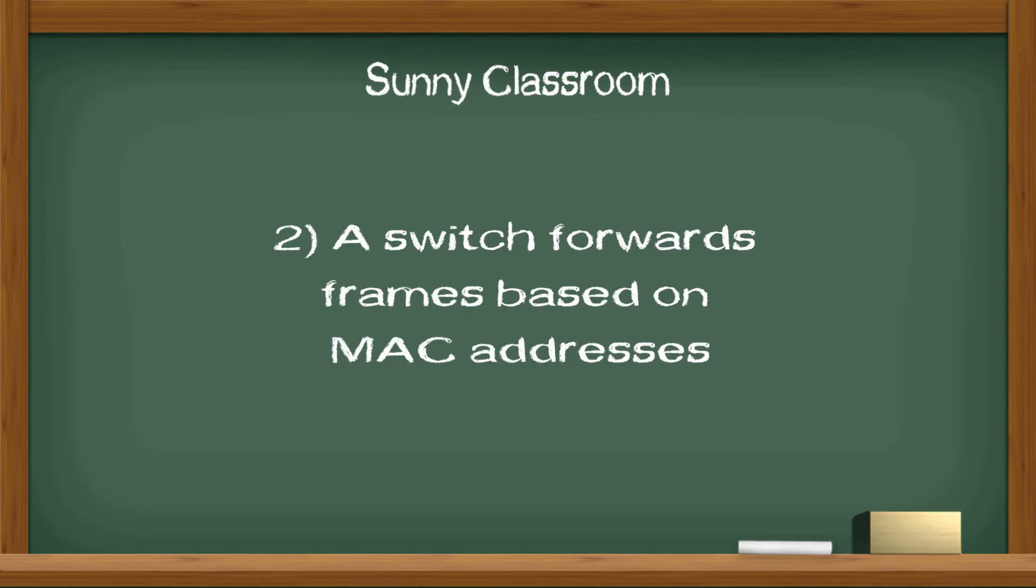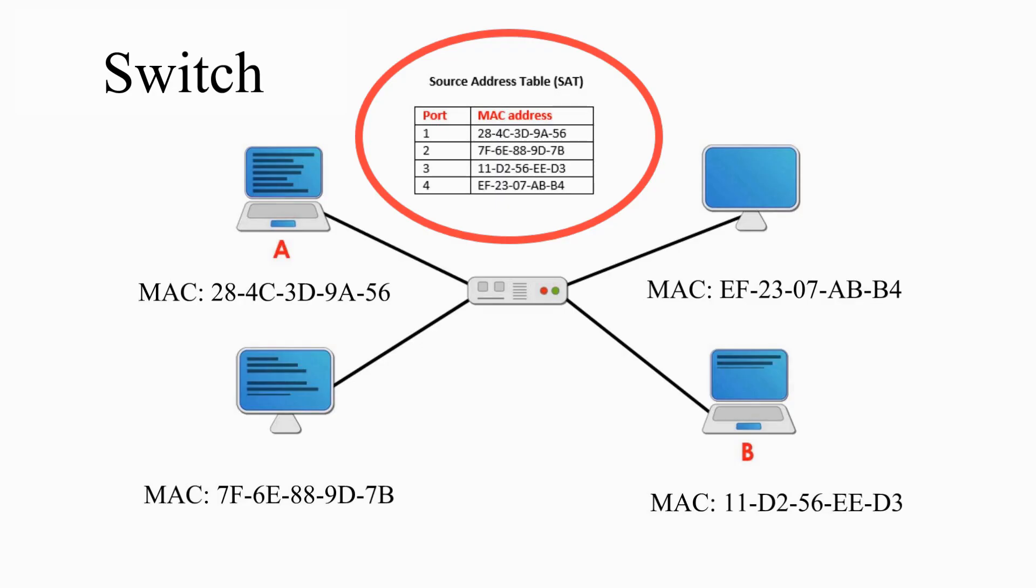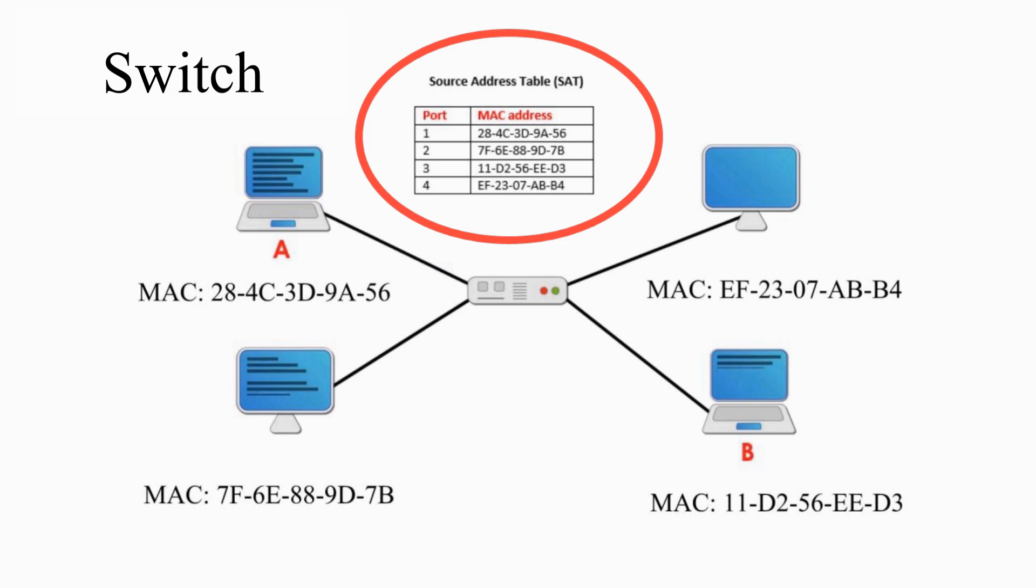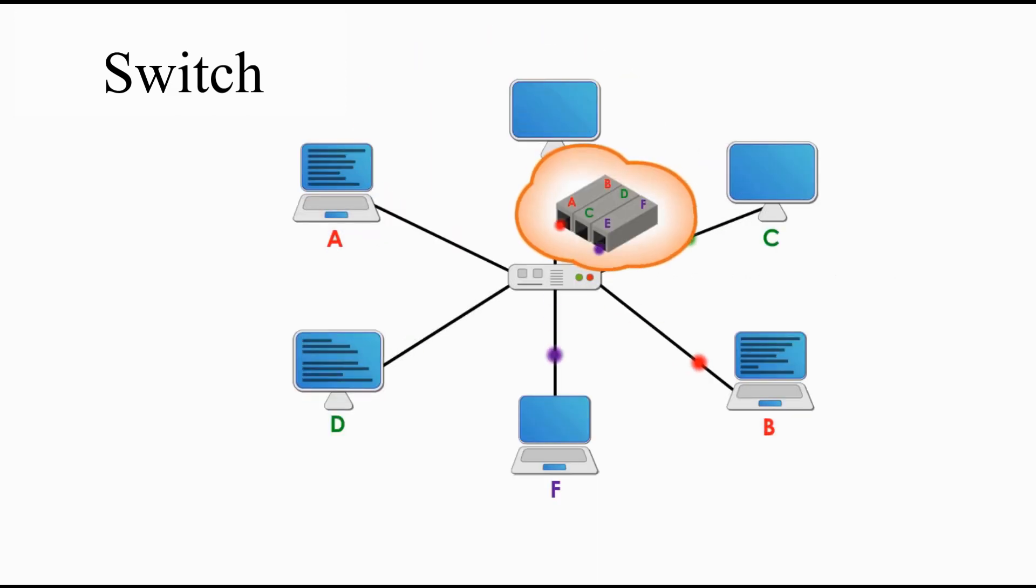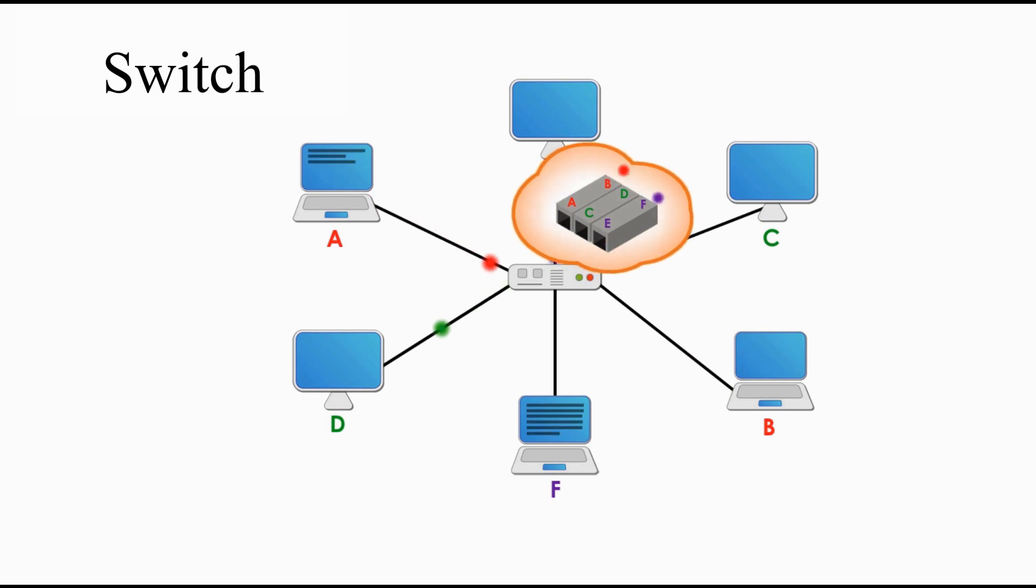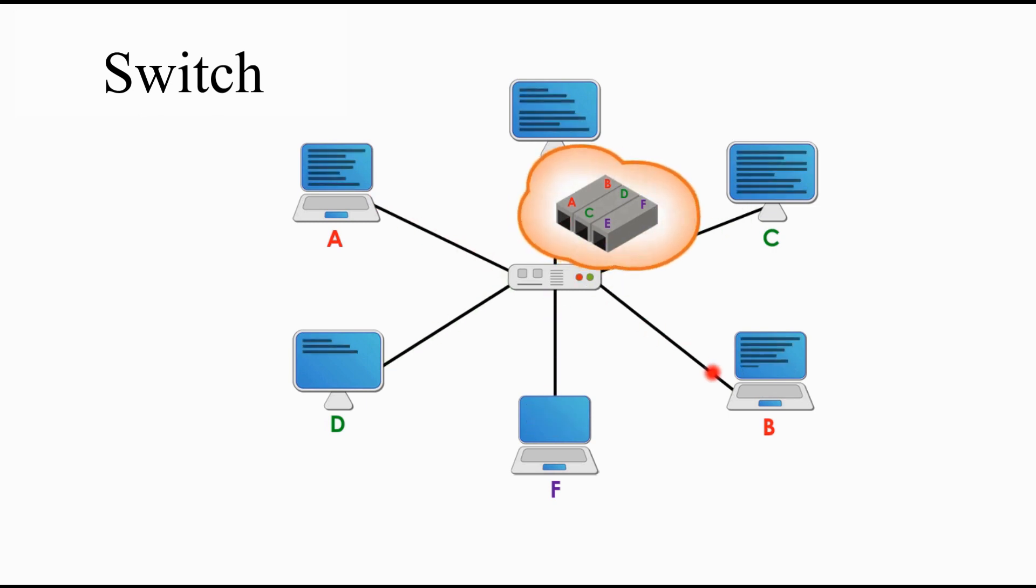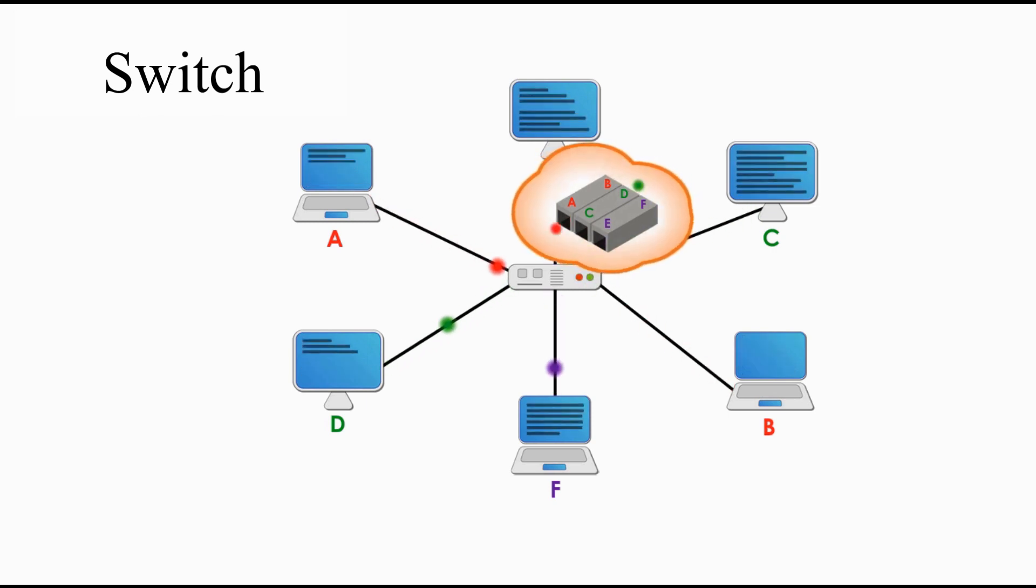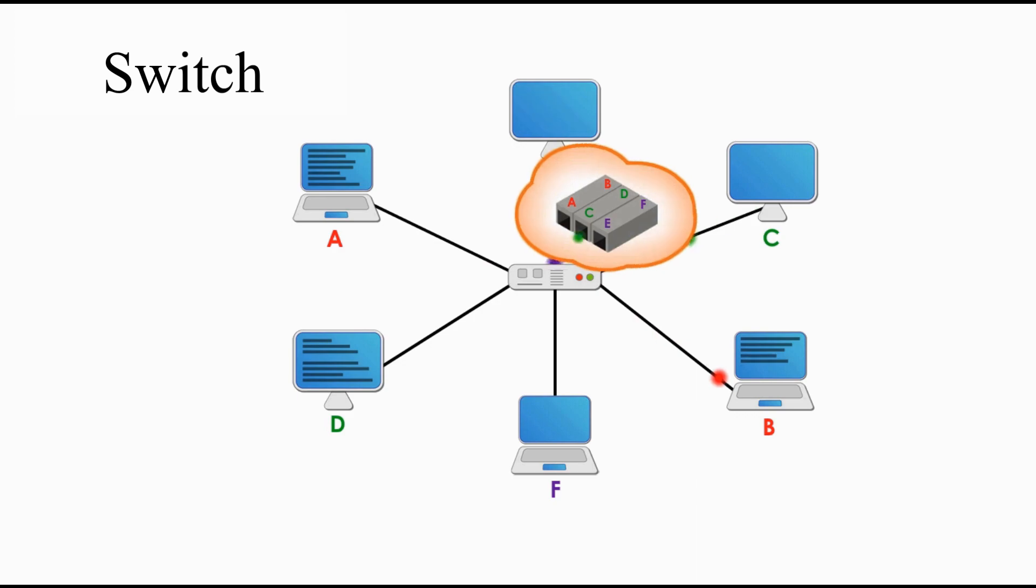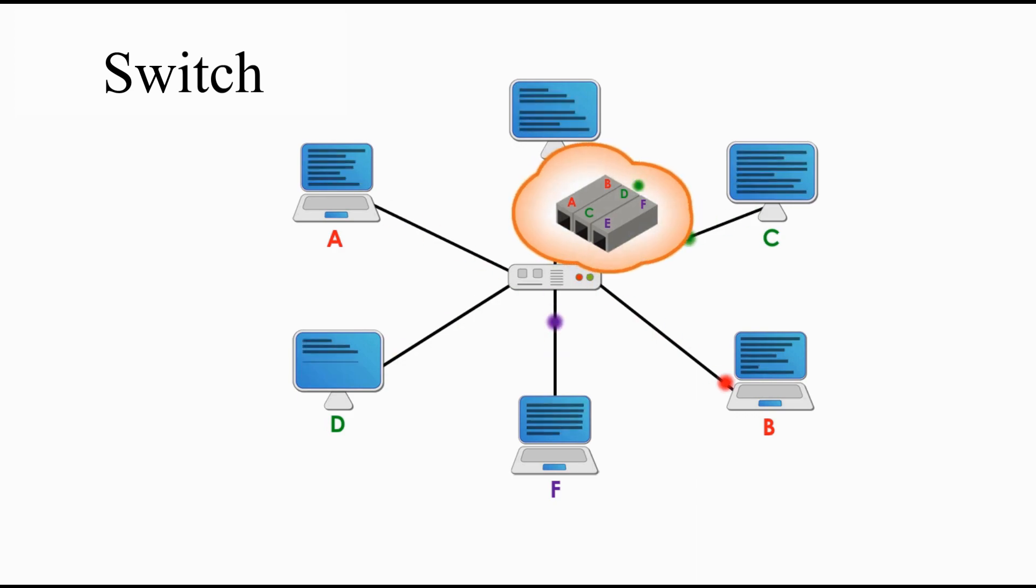Two: a switch forwards frames based on MAC addresses, specifically based on the source address table, or SAT. A switch uses the table to create point-to-point connections between each pair of communicating nodes.